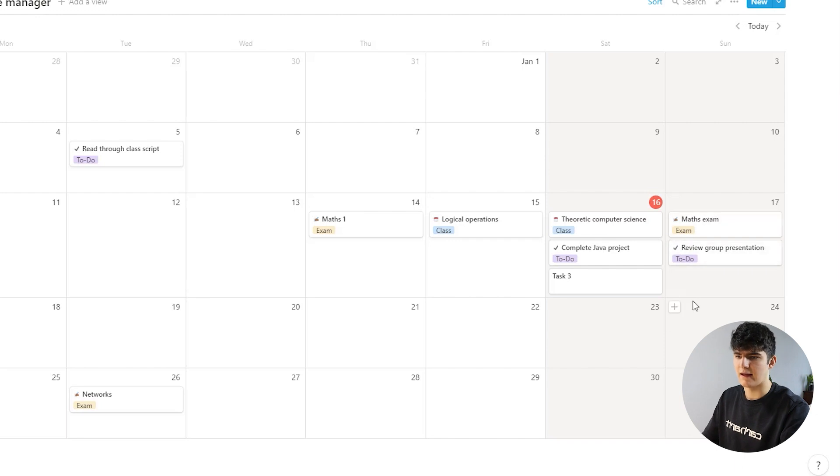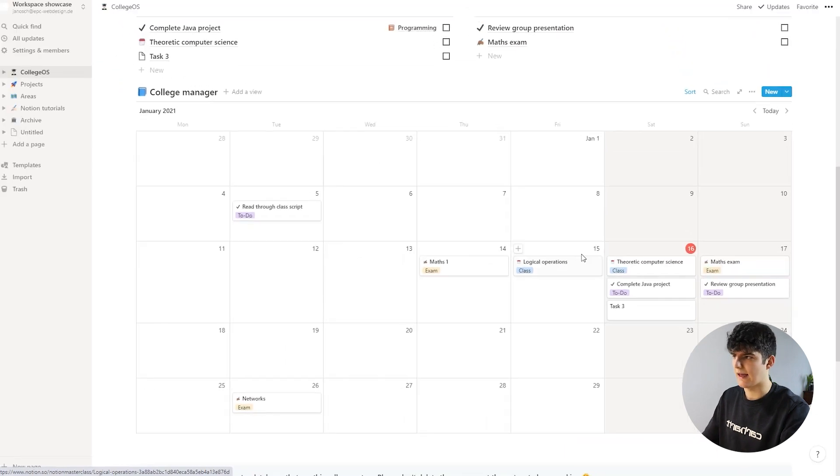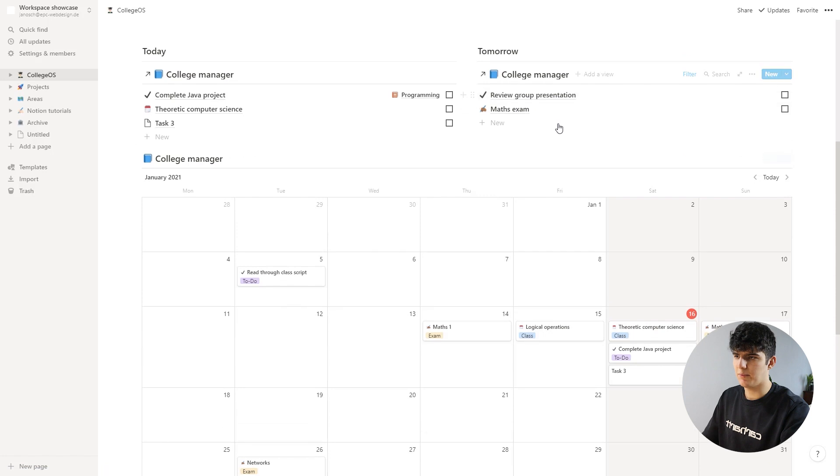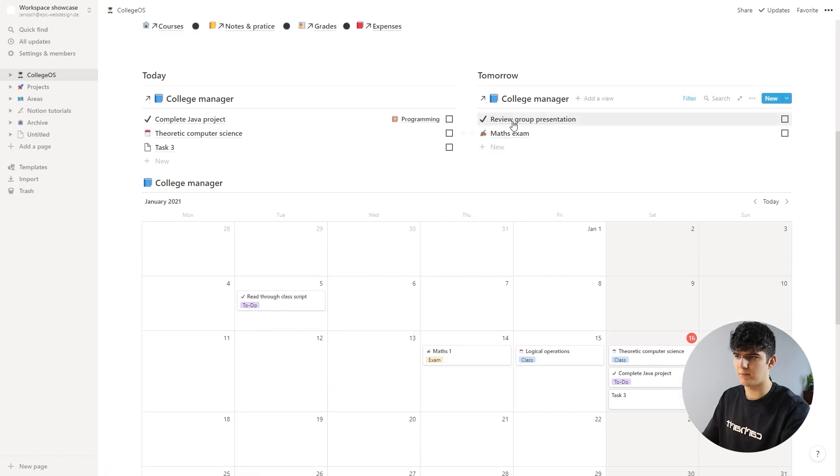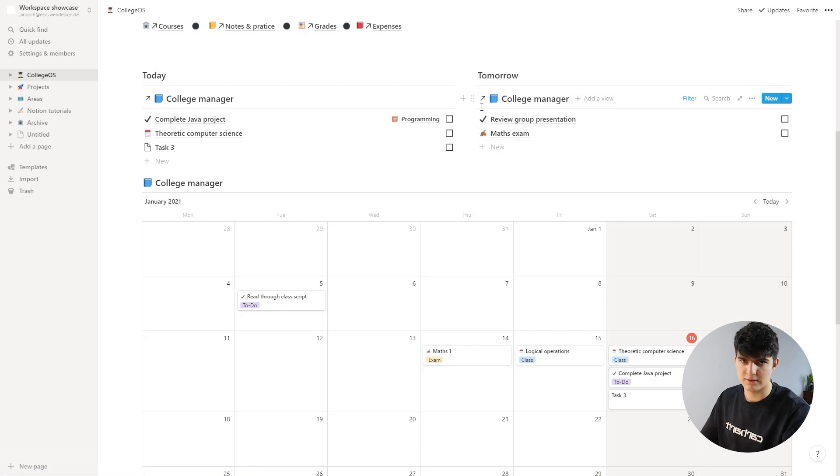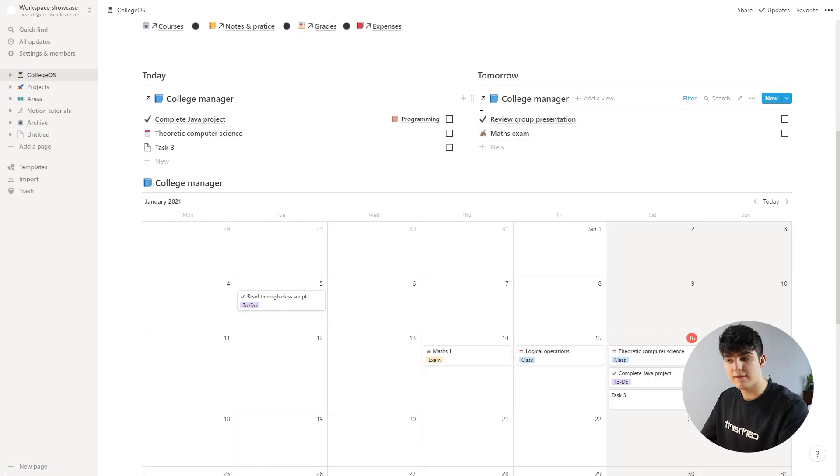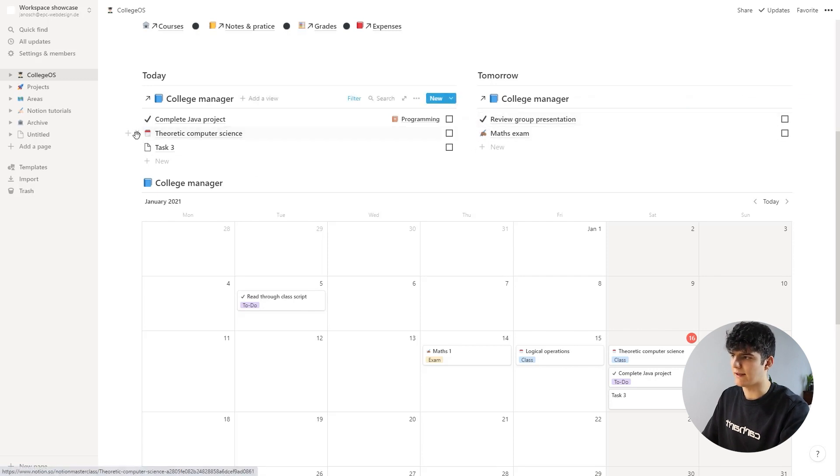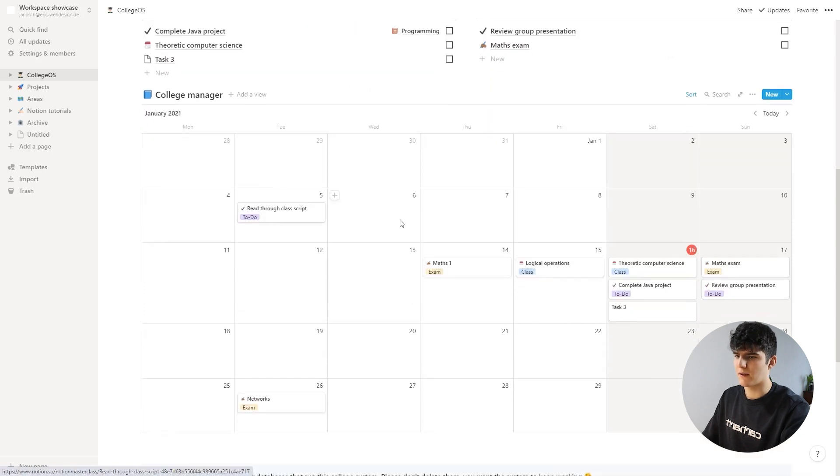If I now go back out of that, I see this says maths exam and it gets assigned the exam category, and now this also pops up in my tomorrow view. And up here you see why this could be useful because you can really distinguish between these different types of events. One being the exam right here, this one being a task, and over here this one being a class that you have to take.